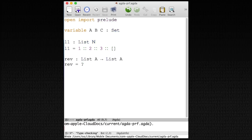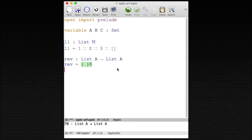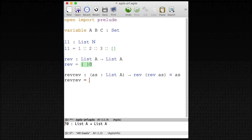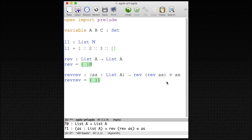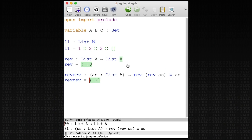We're going to do this in a moment. But once I have done this function, I want to write another function, which I call `refref`. Here's its type: `refref` takes as input a list of A, and as output it produces a proof that if I reverse this list twice — doing `rev as`, then `rev` again — I end up with the list I started. Here I use a dependent type, the equality type.